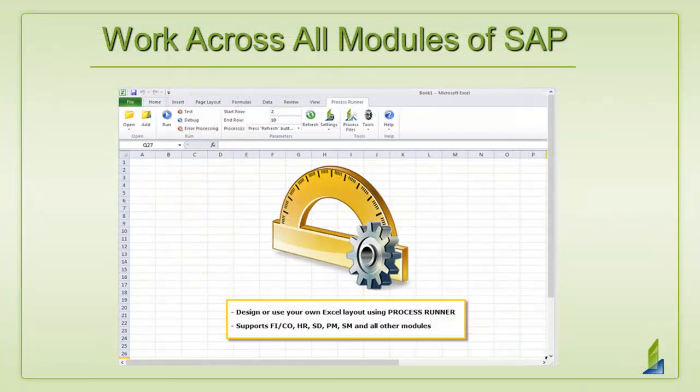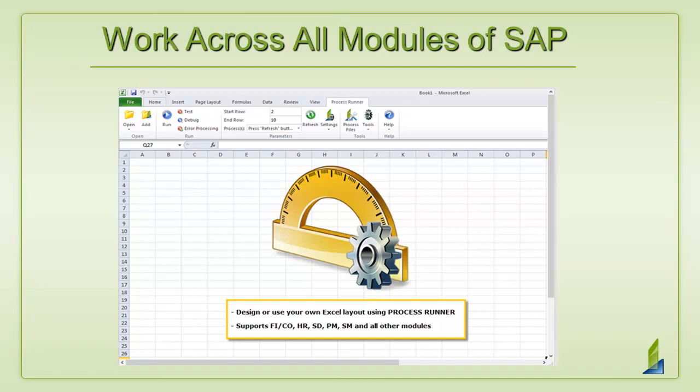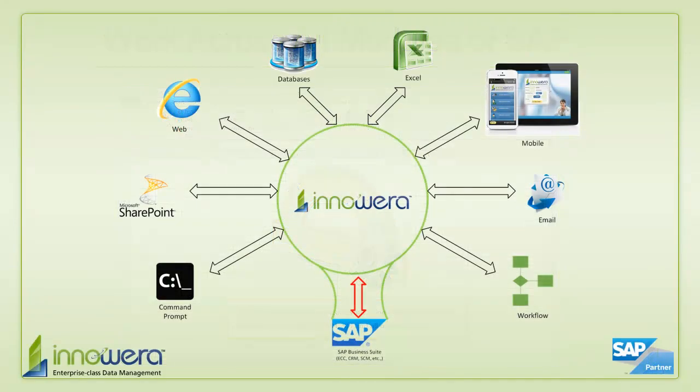Also, if you're thinking to yourself, what about FICO, MM, PM, what about the other modules of SAP? ProcessRunner does work across all the modules of SAP. So any transaction that you need to automate, you can do it with ProcessRunner.